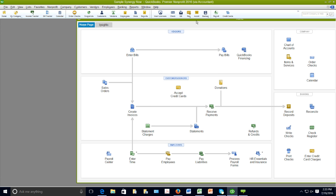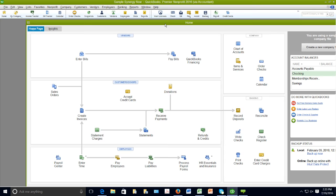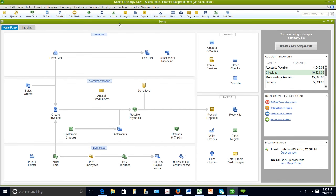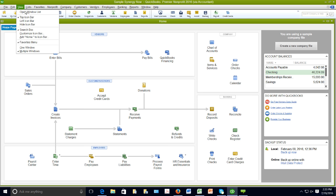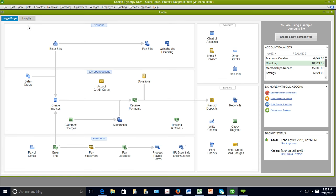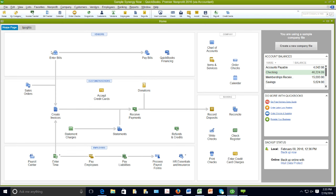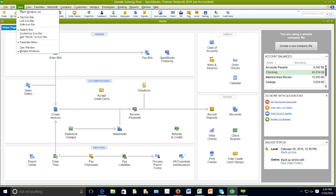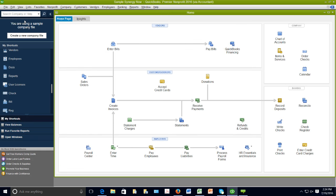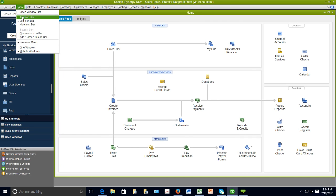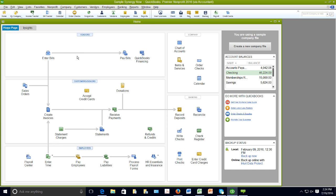A question comes in: is it easy to migrate data from desktop to online? Yes, it is. If you're in the desktop version and decide to go to the online edition, click File > Utilities > Copy Company File for QuickBooks Online. That will upload your data file and create an online account, and it will appear in the online edition. It's not meant to go back and forth — it's more of a one-way migration.